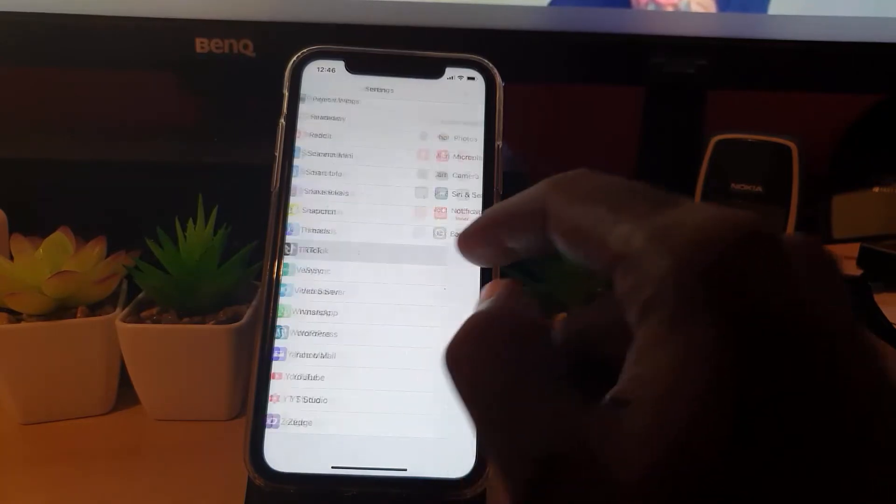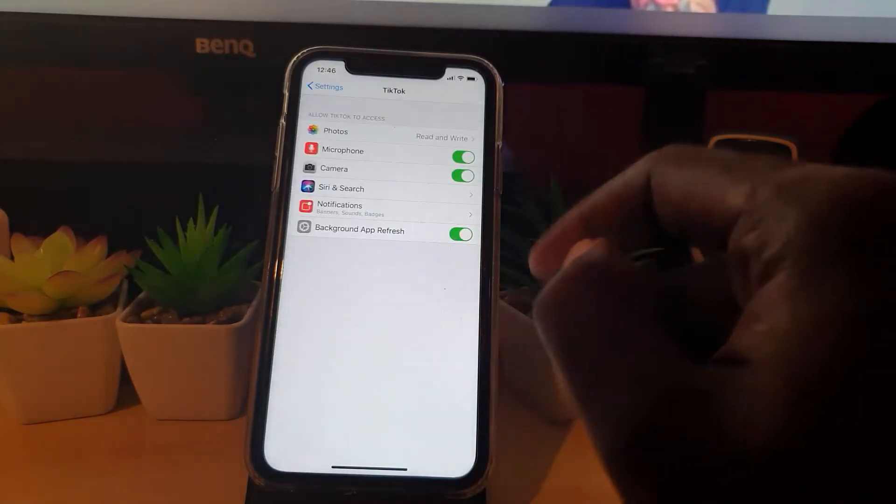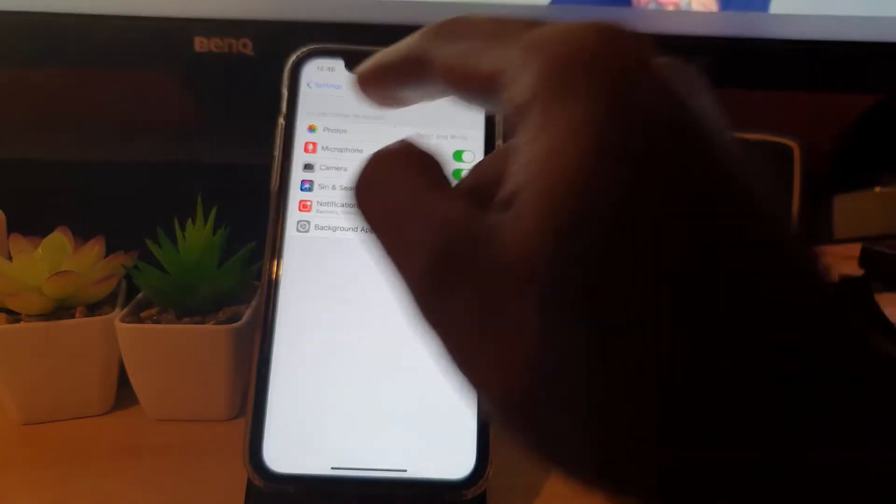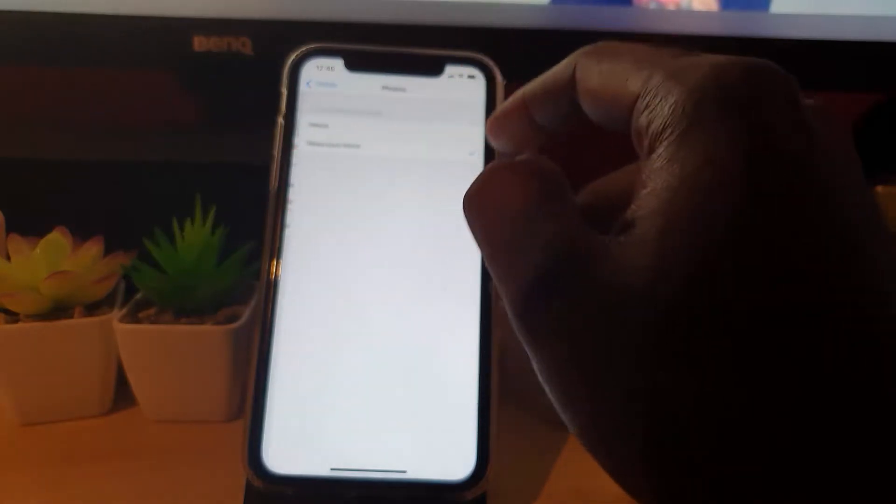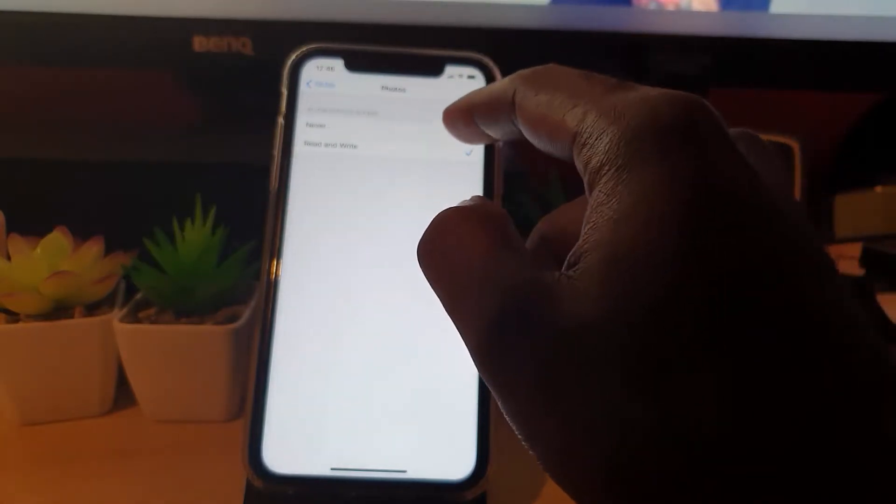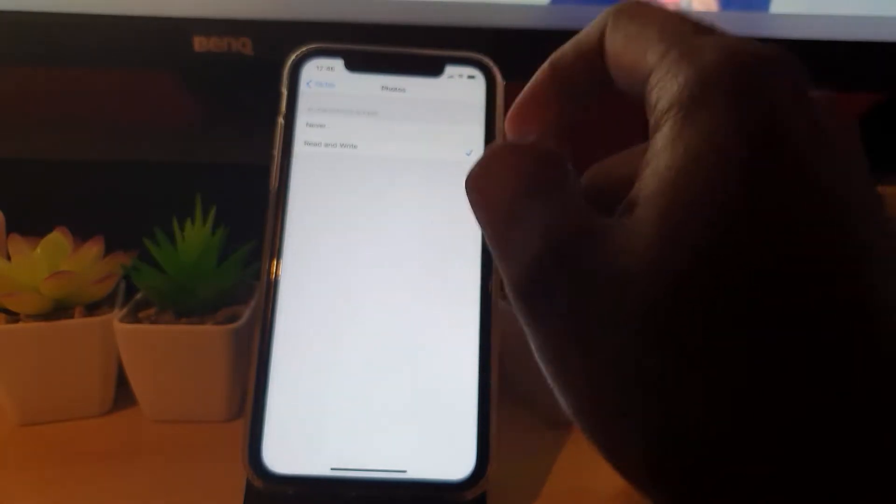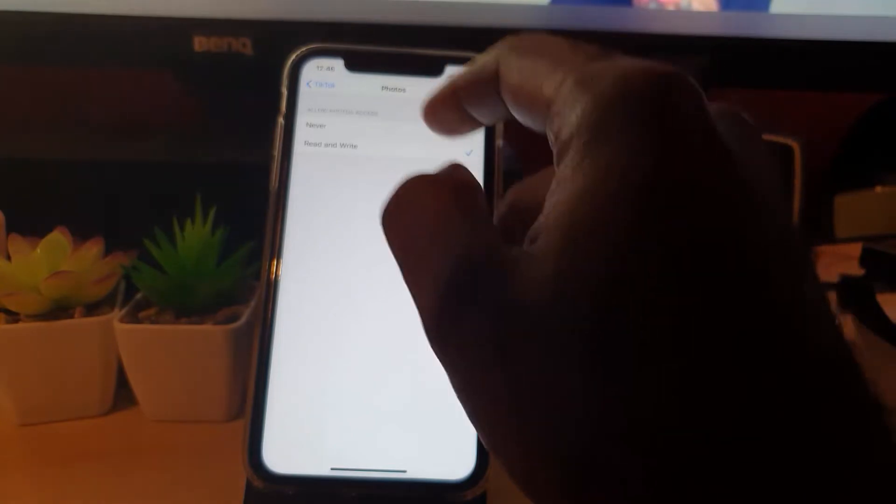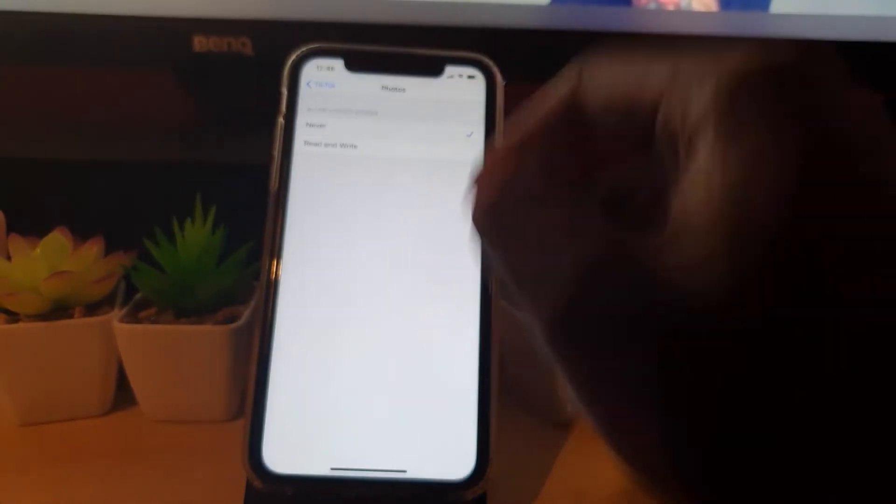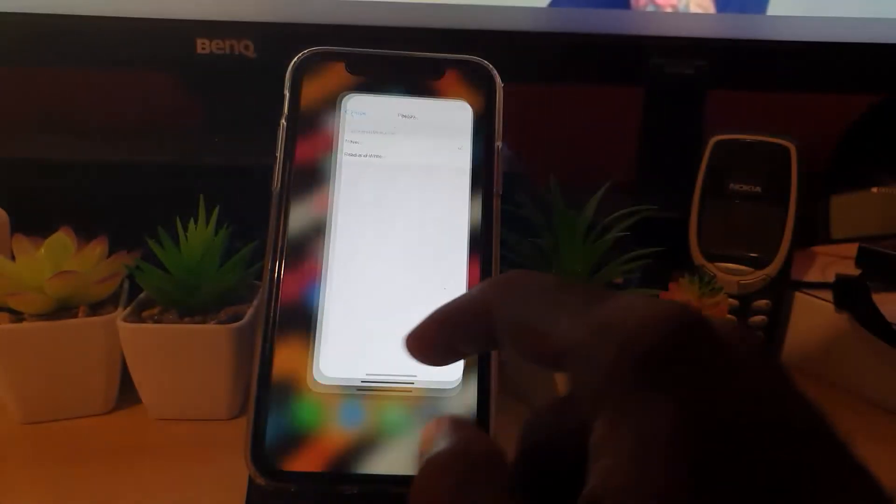Once you find TikTok, tap the option. You should see photos here. Tap on photos and set it to read, or make sure it's on read. If it's on never, it will not work. You need to have it on read. If you have it on never, it's going to cause issues. Let me show you what I mean.